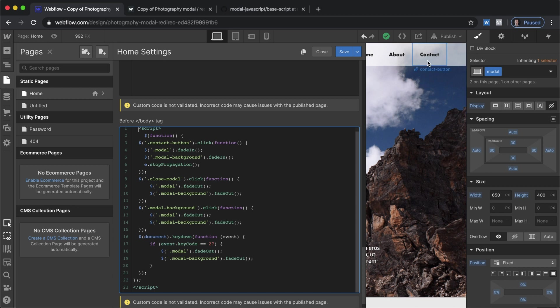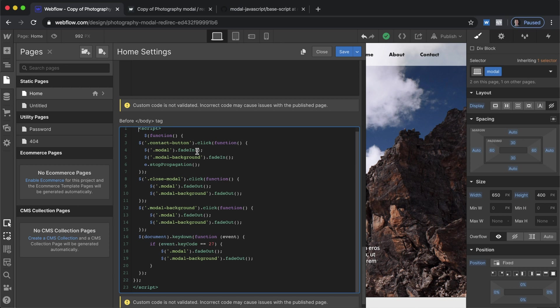And we have that set to a click function and that makes the modal fade in as well as the modal background fade in. We haven't specified here a time but the default timing inside of JavaScript is how I want it to look. You can add time into this.